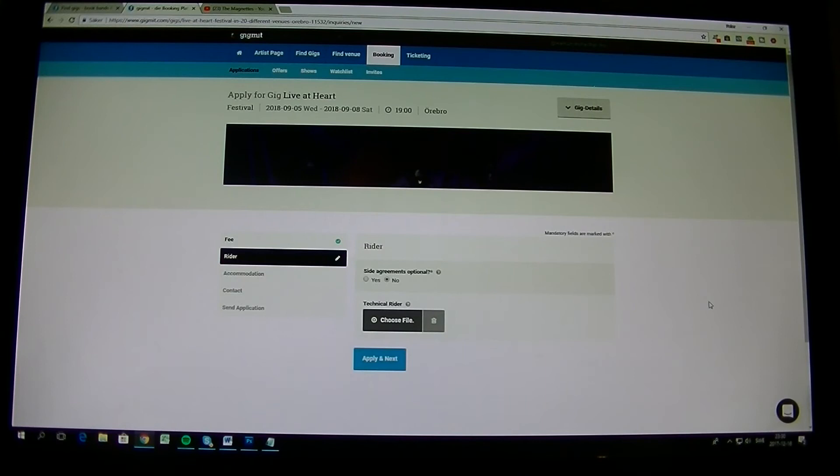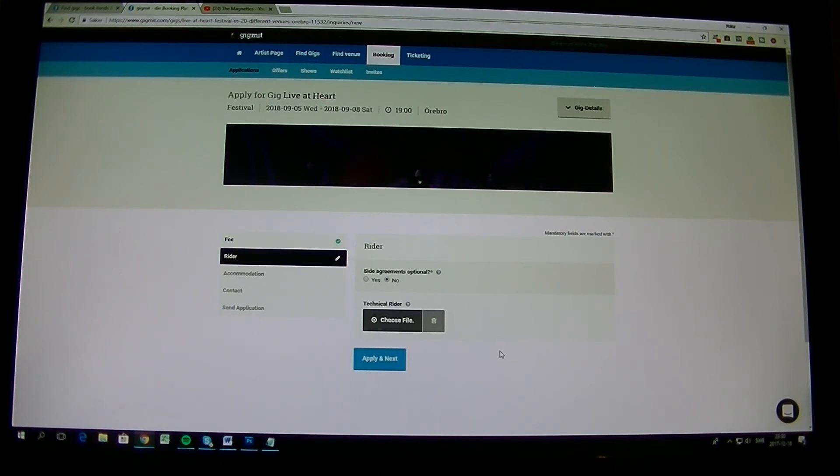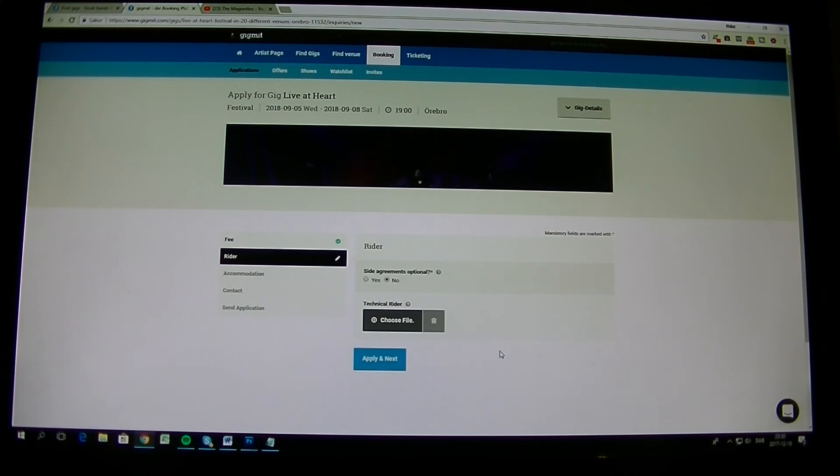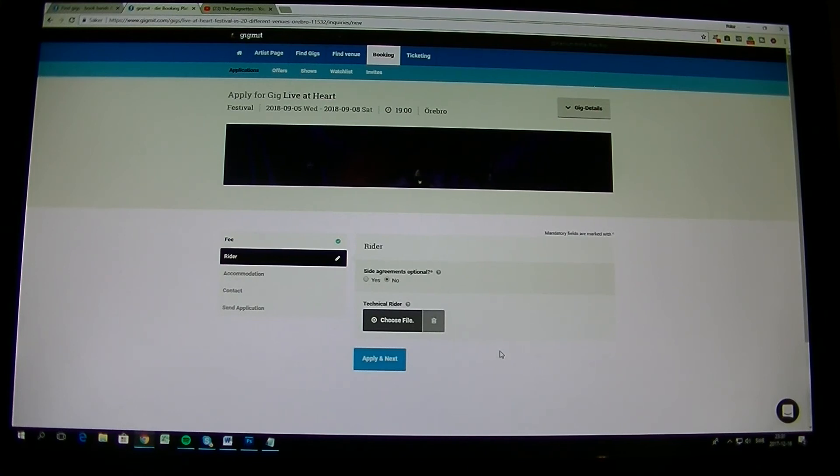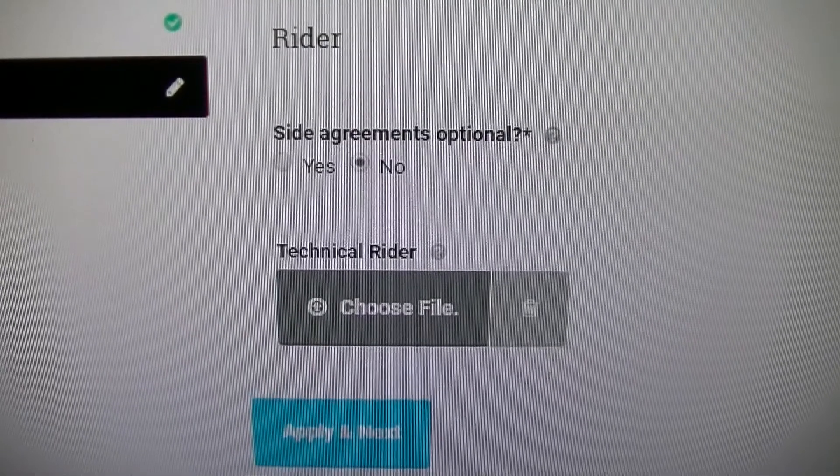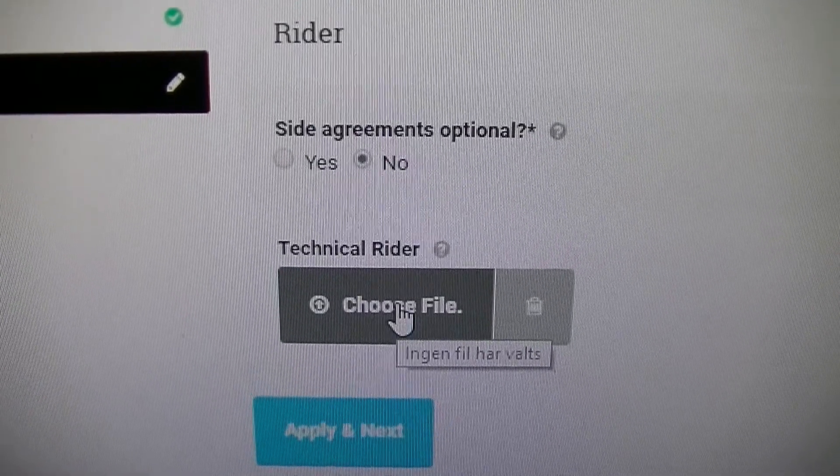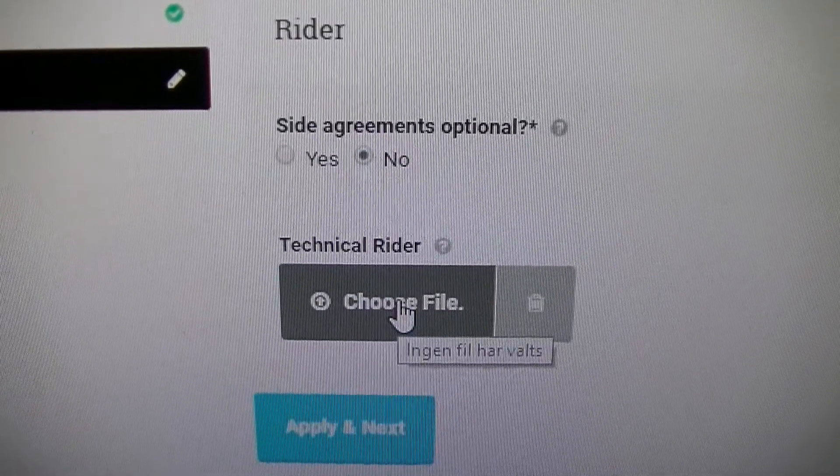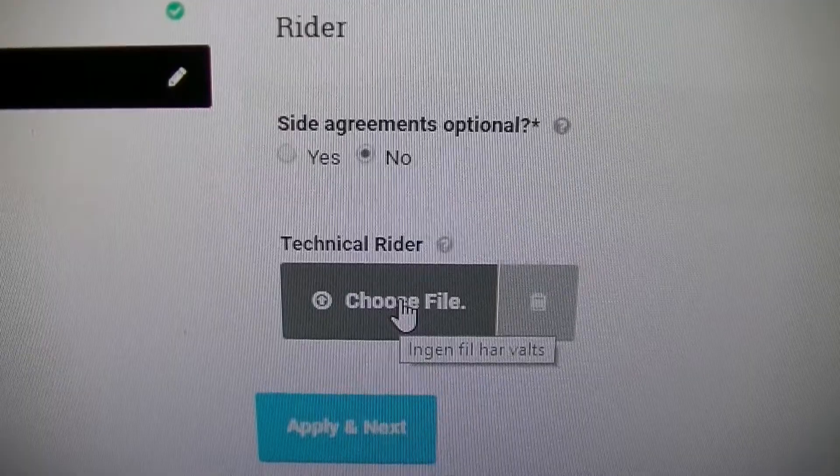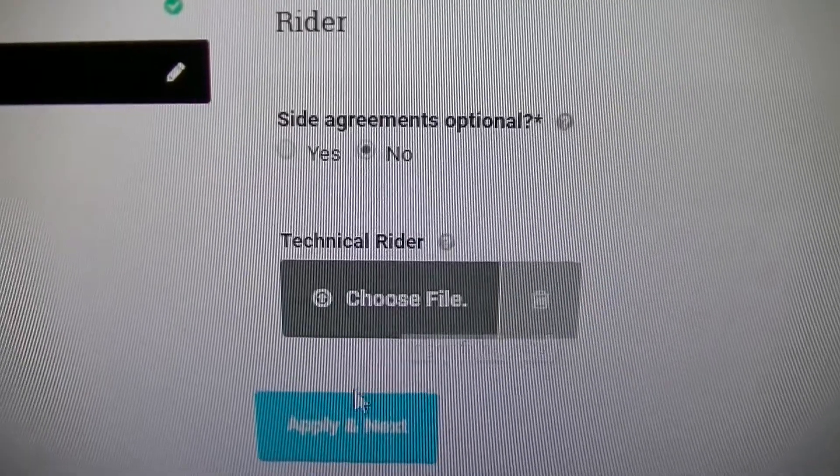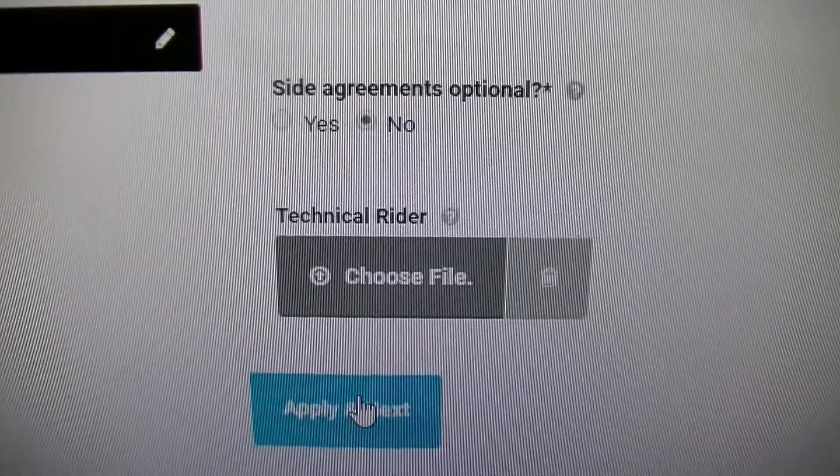Then you come to rider. It's the same thing here. It's like the rider that we have is the rider that we have on Live at Heart. So of course you put up your technical rider because we want to know if you have a projector or if you have anything, any special stuff like that, and what you actually need. But if you need like 10 meters of fire or explosion and confetti, no we won't supply that. You say no and then take your technical rider. You can actually upload it as a PDF here. And then you take apply and next.